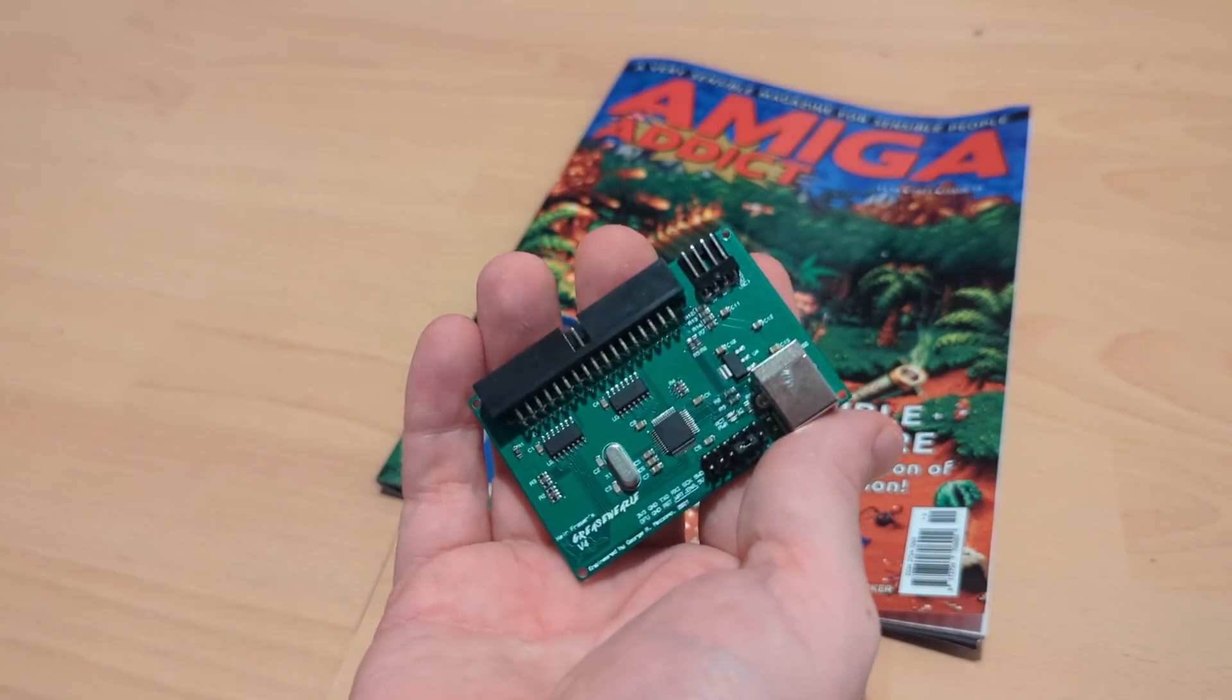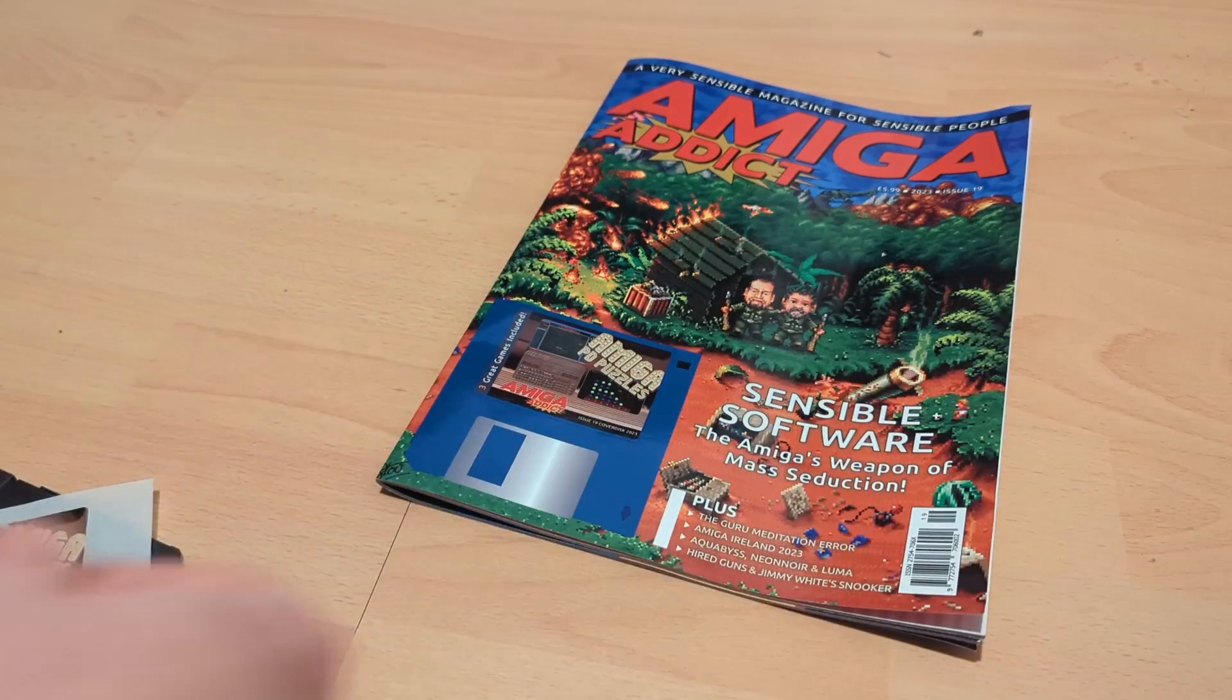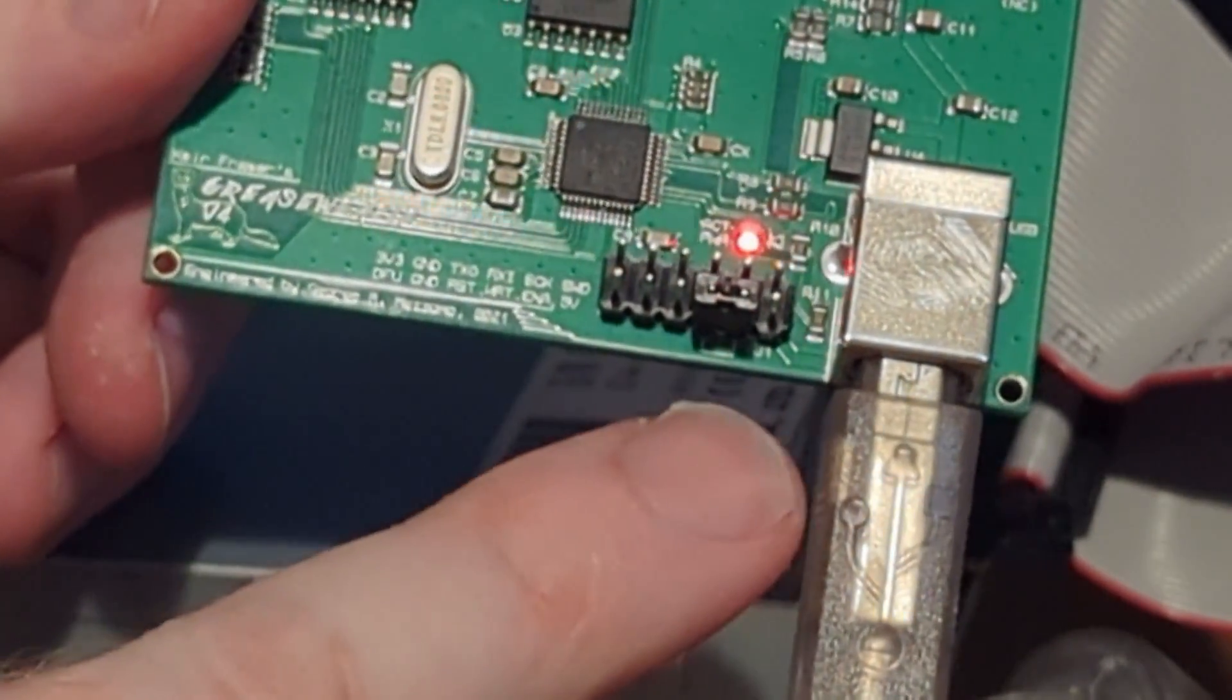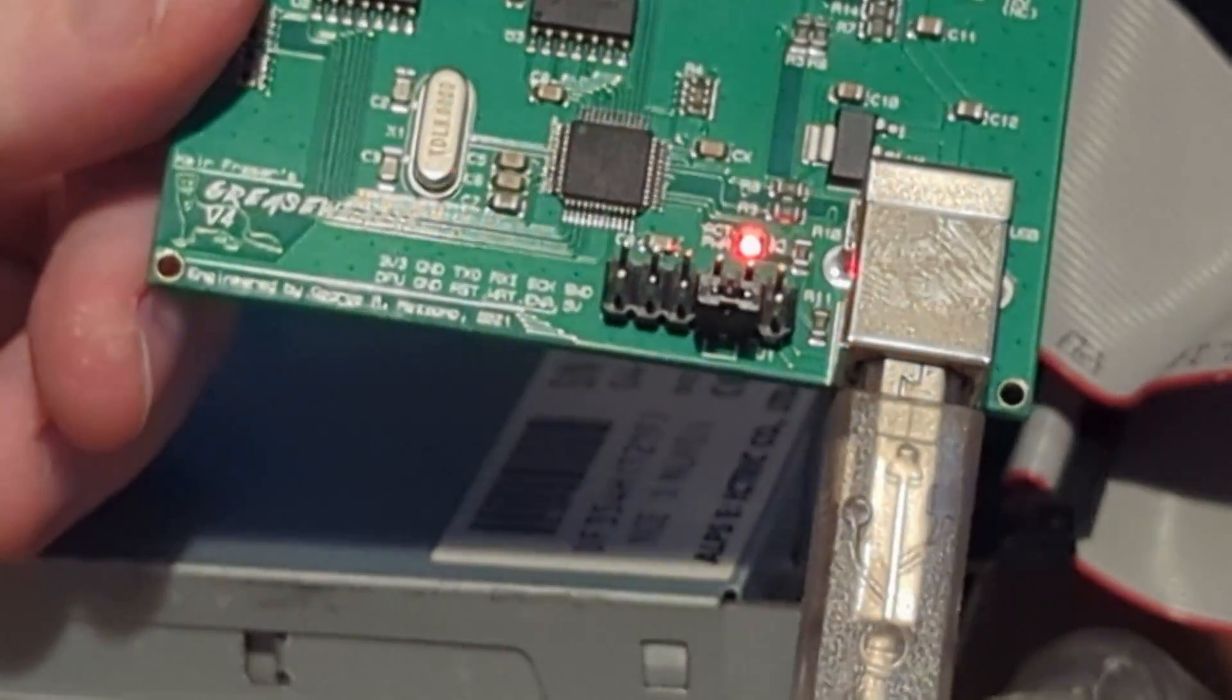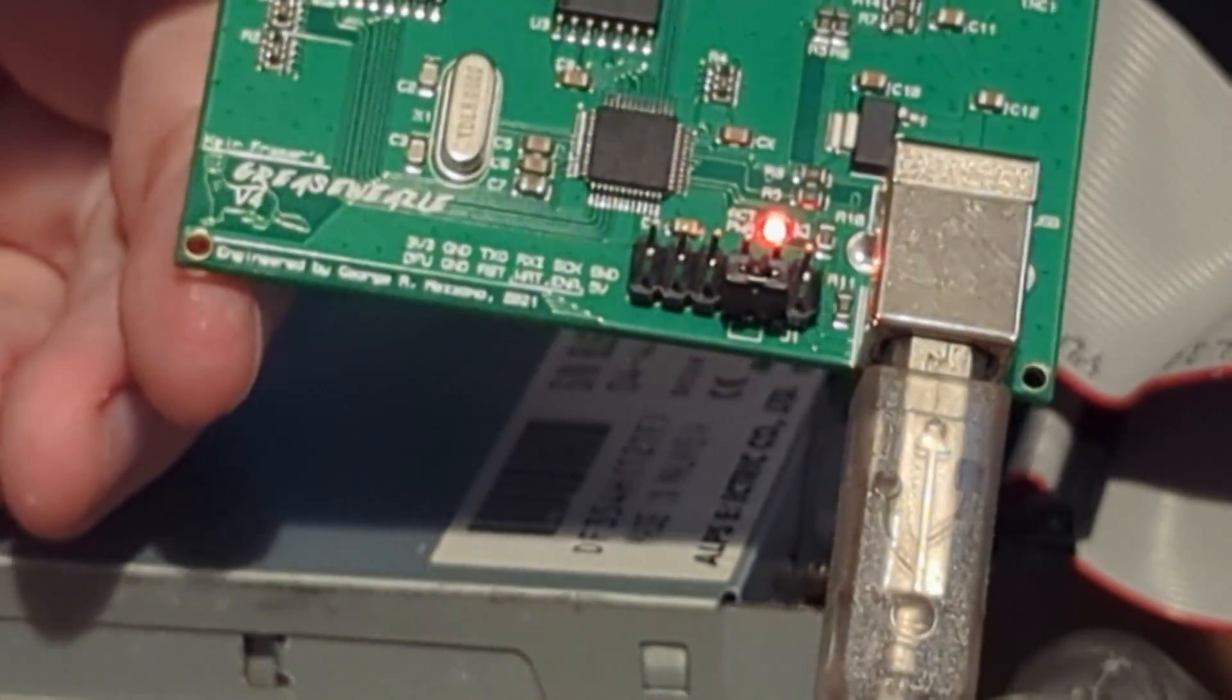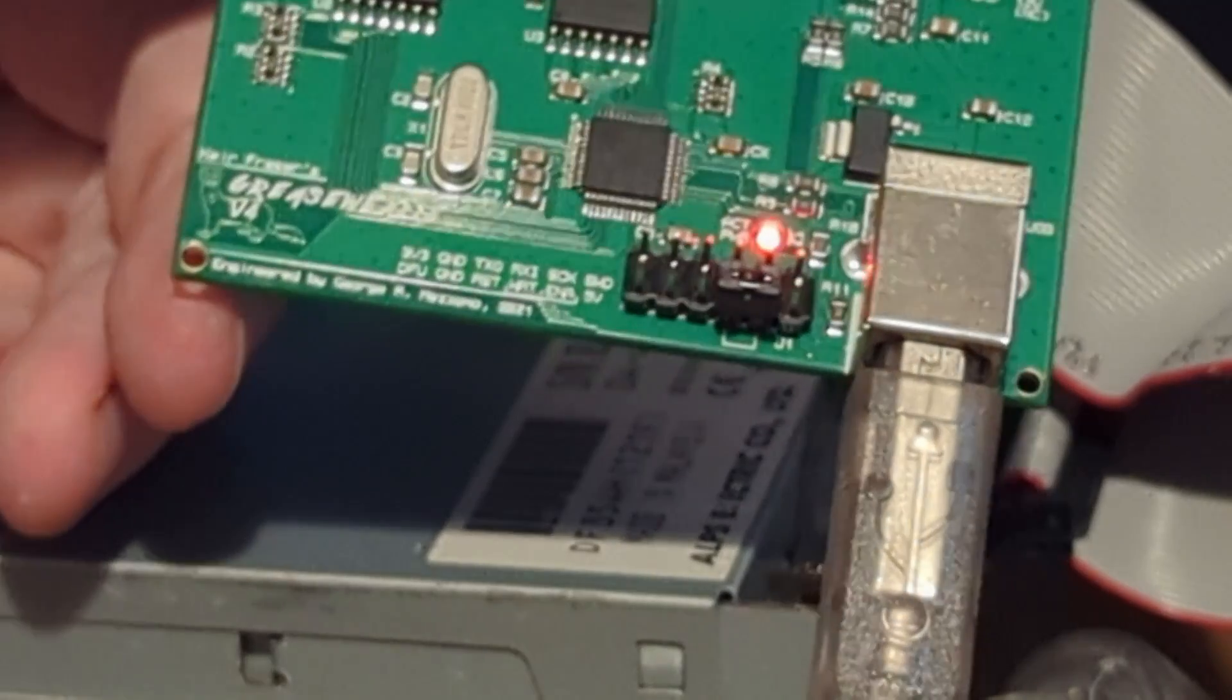Before we start, I'm just going to mention a jumper that is set on the Grease Weasel. This allows us to do writing of discs. If for some reason you know that you're never going to write a disc and you're only going to be archiving and therefore reading discs, you can take that jumper out.